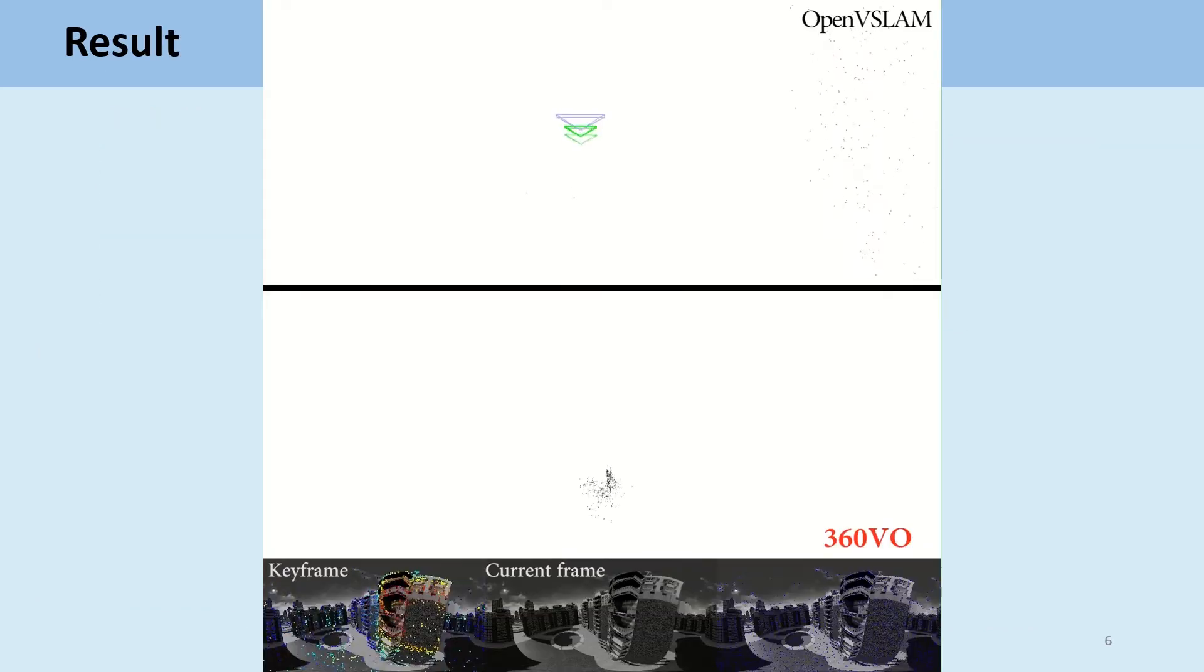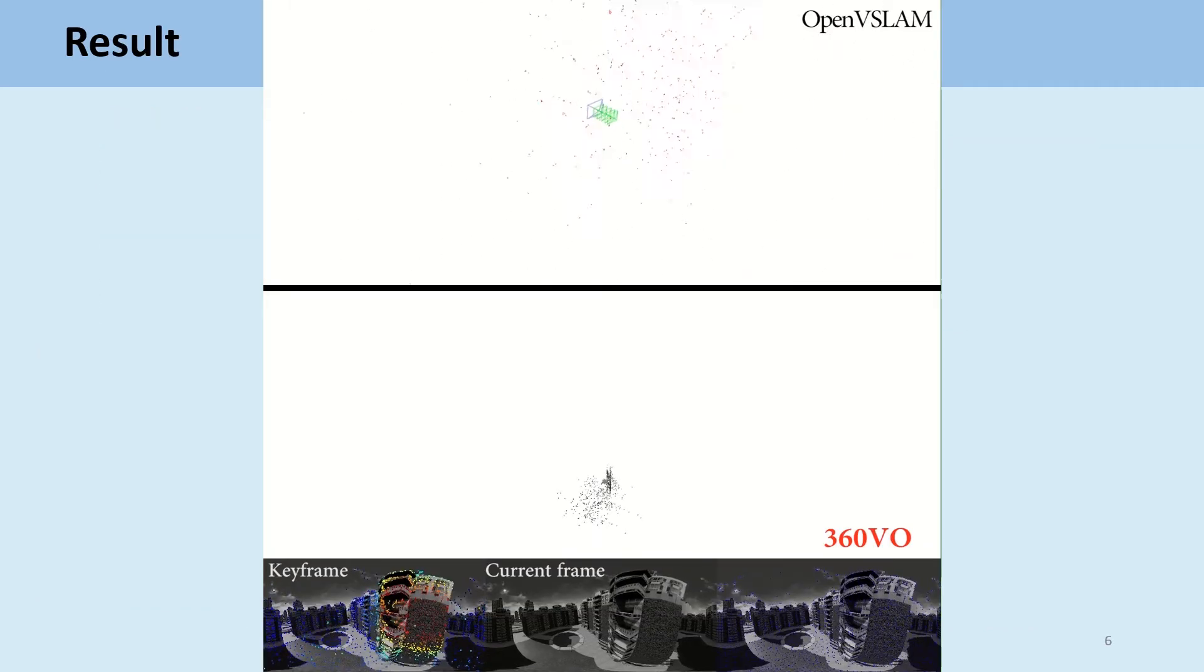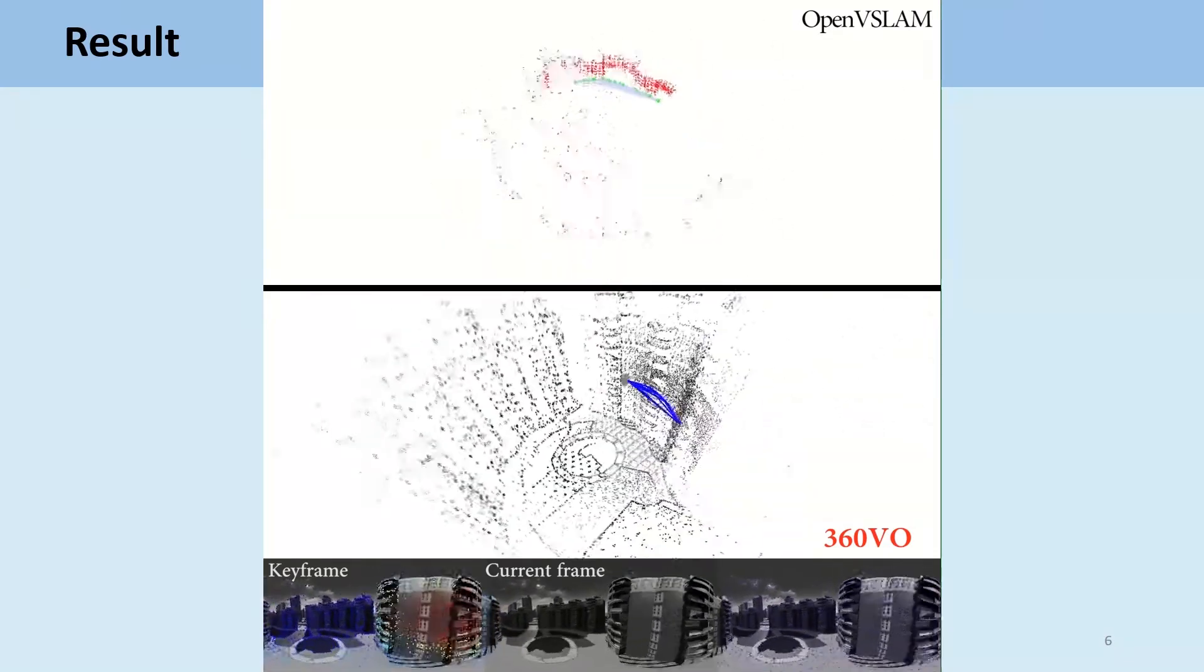Here, we are going to show some qualitative results. As you can see, our system can make use of the information in the image to recover semi-dense point cloud.